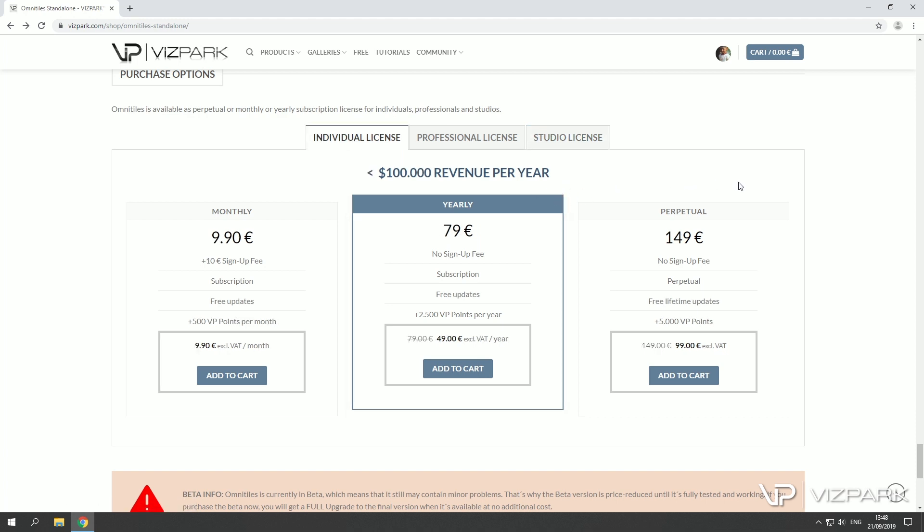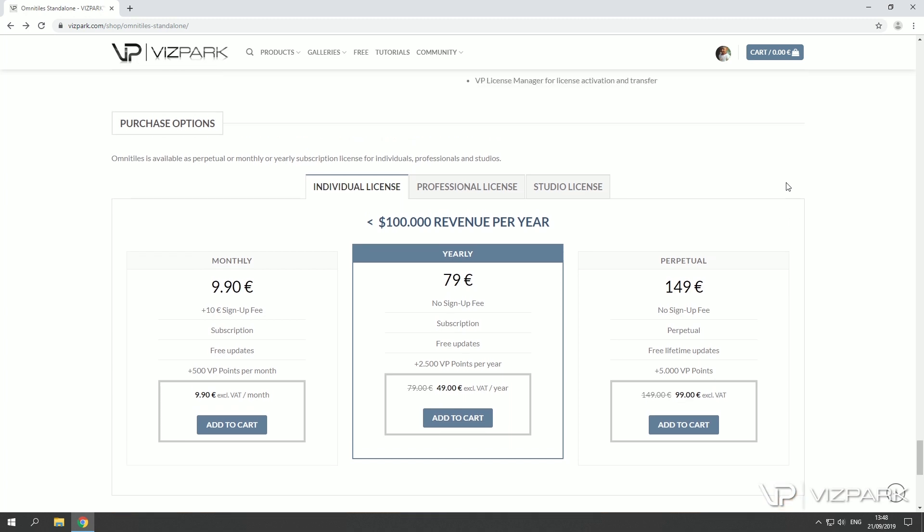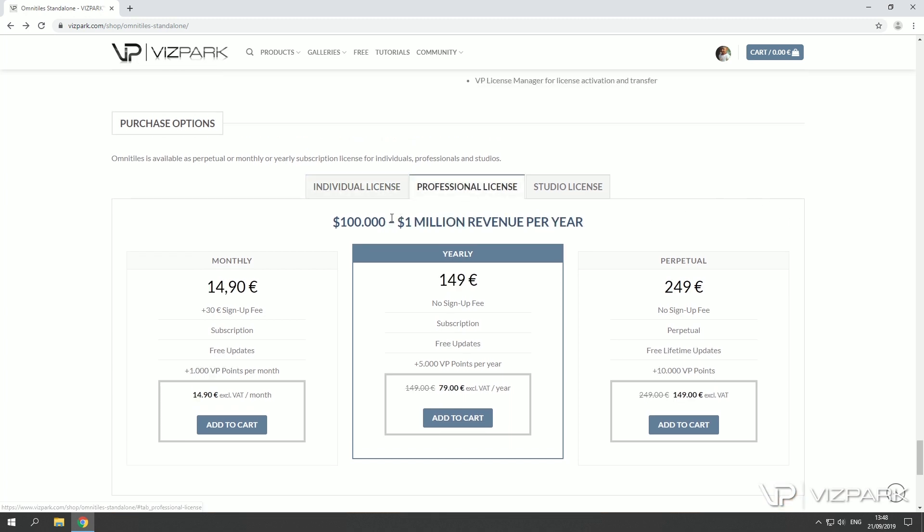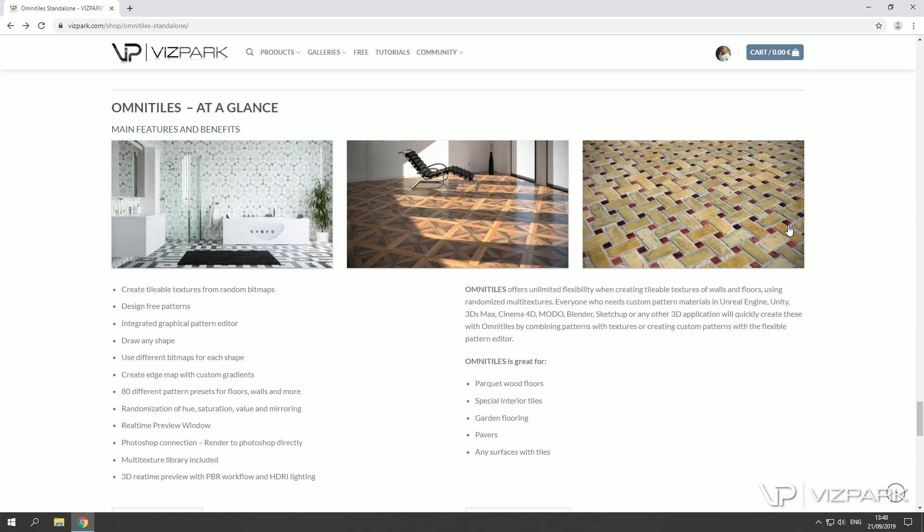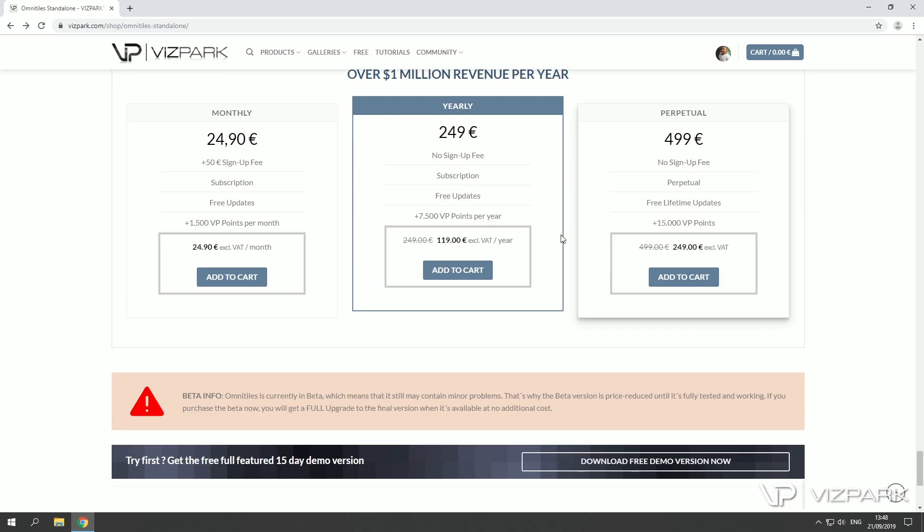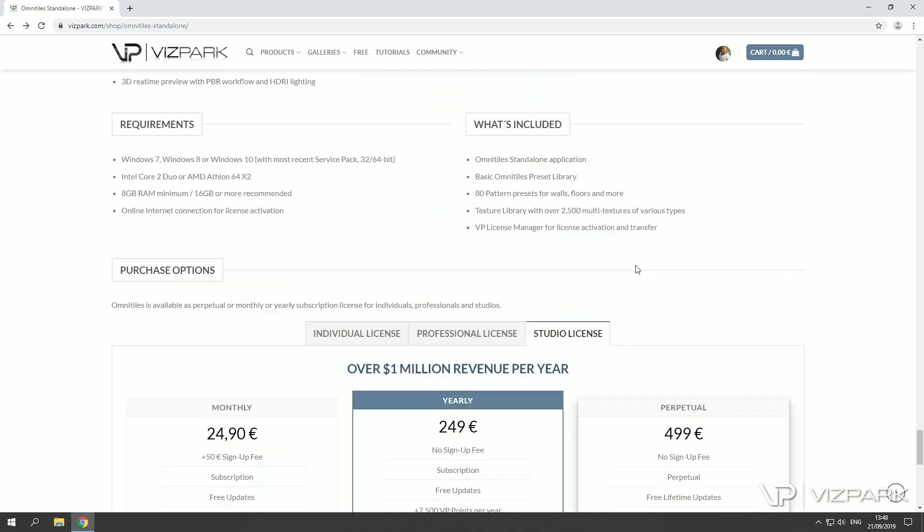The software is identical but you're not allowed to use with this range of revenue or if you're a bigger studio. So please make sure you get the right version.